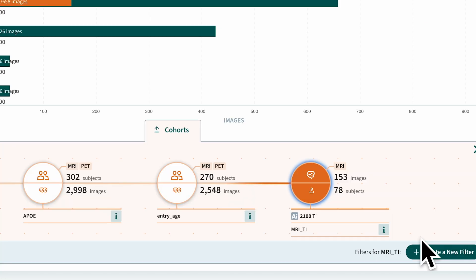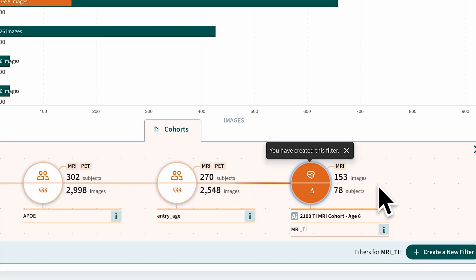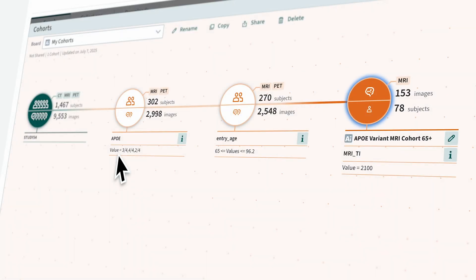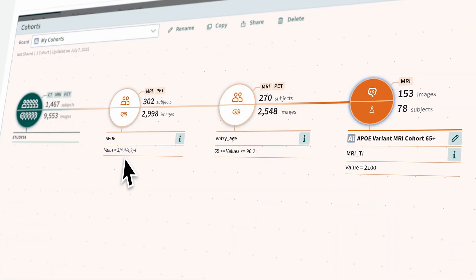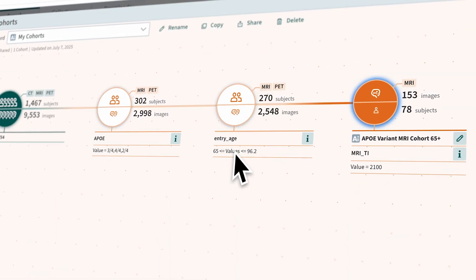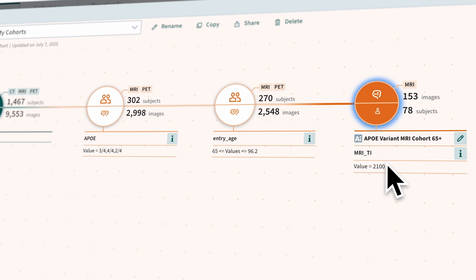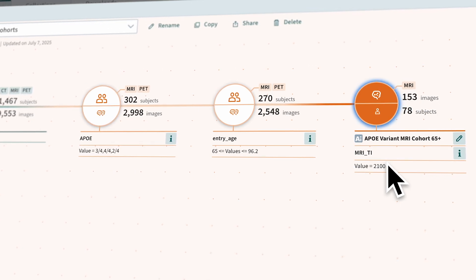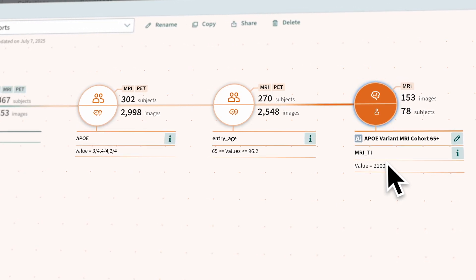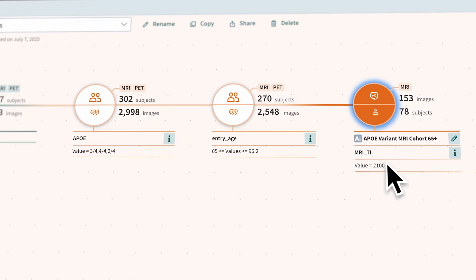A new filter has been added and we have created a cohort of APOE for subjects who are 65 years old or older and have MRI scans with an inversion time equal to 2100 milliseconds.